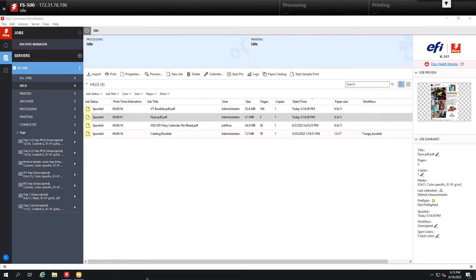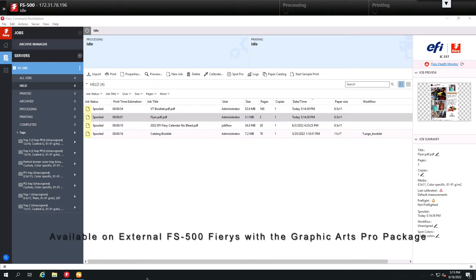Today I'm going to show you a new feature available with Fiery's latest system software FS500. The feature PreFlight Pro is available on external Fierys that are running the Graphic Arts Pro Package option.